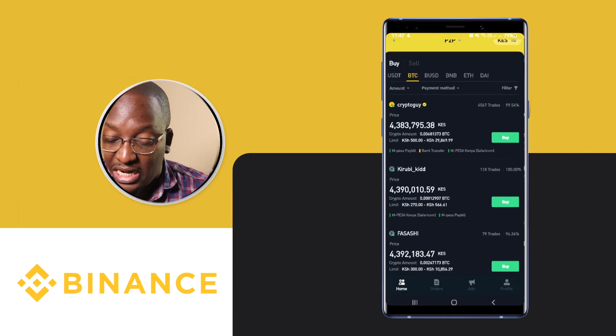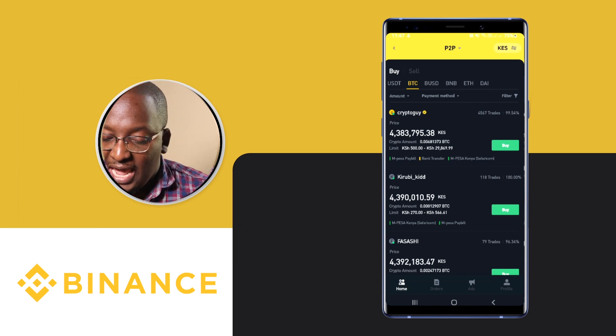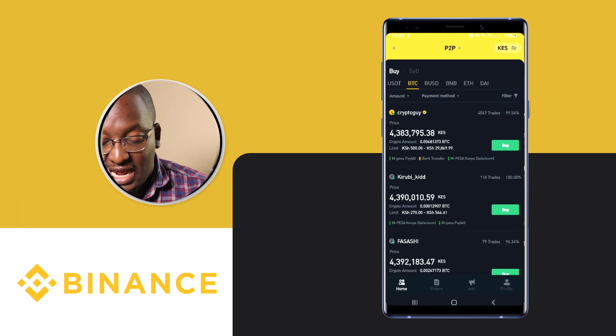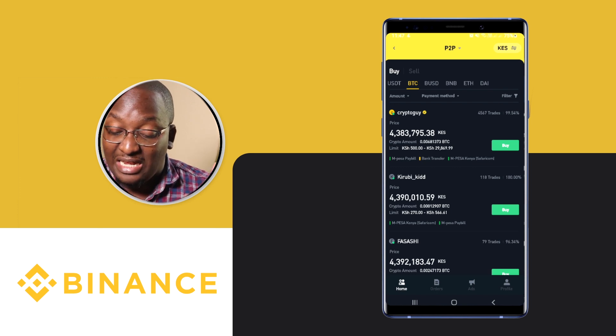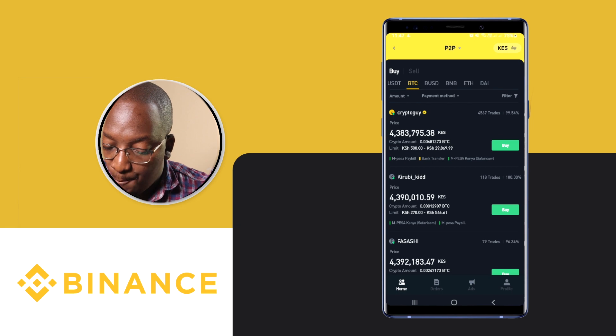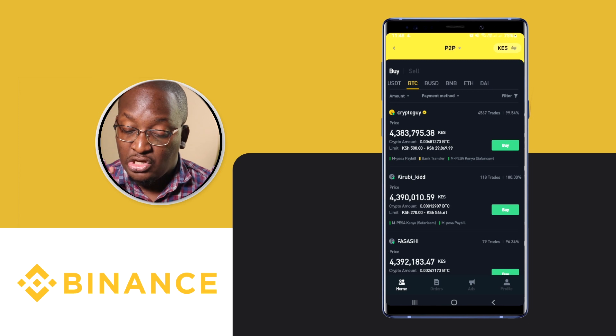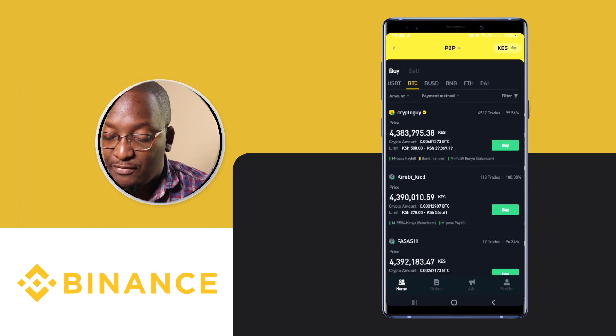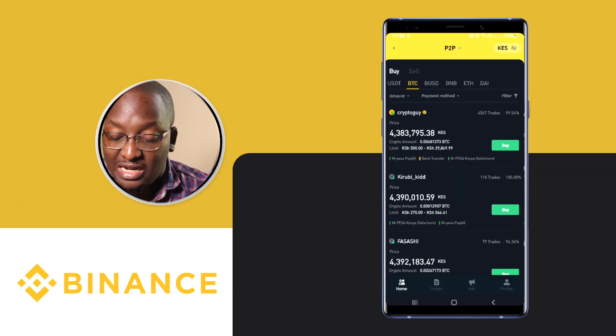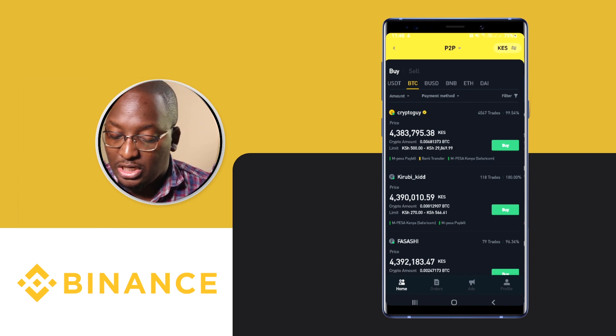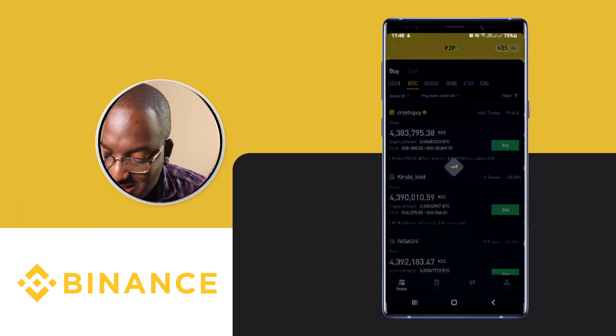How P2P works is that different people have set how much they are selling and at what price. Right now I can see someone selling at 4,383, selling from 500 shillings to 29,000. The next person is a little more expensive by about 7,000 bob but they're selling from 270 to 566. If you're buying 500 and above, buy from the first person. The second person is selling from about 500 shillings, so we'll click on the second one.